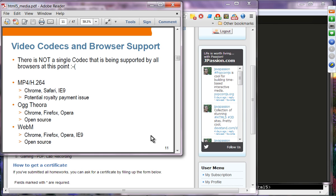The problem with video codecs is that there is no single codec supported by all browsers, partly due to licensing issues — especially with H.264. H.264 is supported by Chrome, Safari, and IE9, but it has potential royalty payment issues that could affect companies with commercial videos accessed by the public.